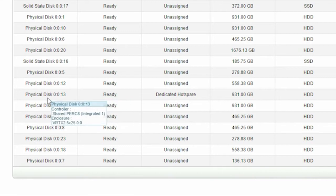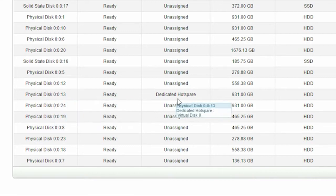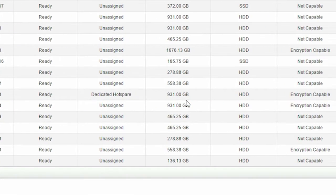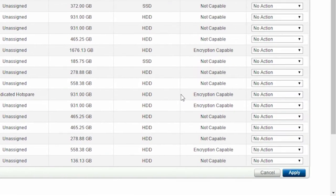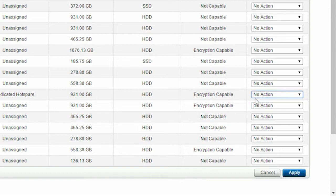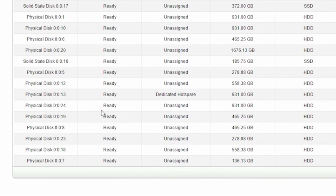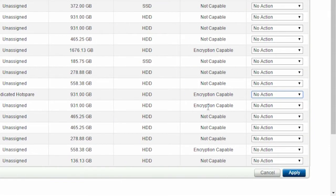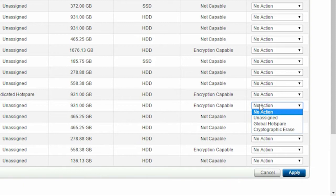If the physical disk is in the ready state with a dedicated hot spare and is encryption capable, you also cannot perform a cryptographic erase. If the physical disk is in the ready state with an unassigned hot spare and is encryption capable, then you can perform cryptographic erase.